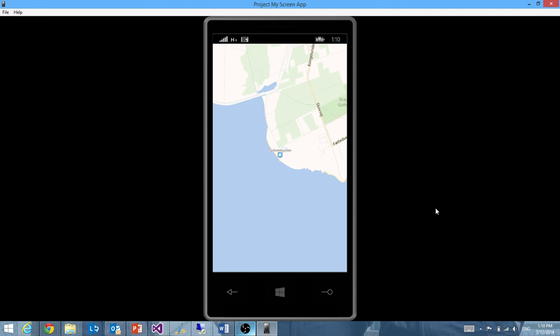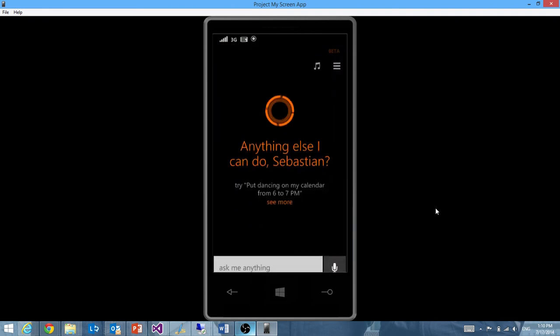And as you know, Cortana can also react to typing rather than speech. So you can type to her and write to her rather than speaking to her. So I'll try and do that.